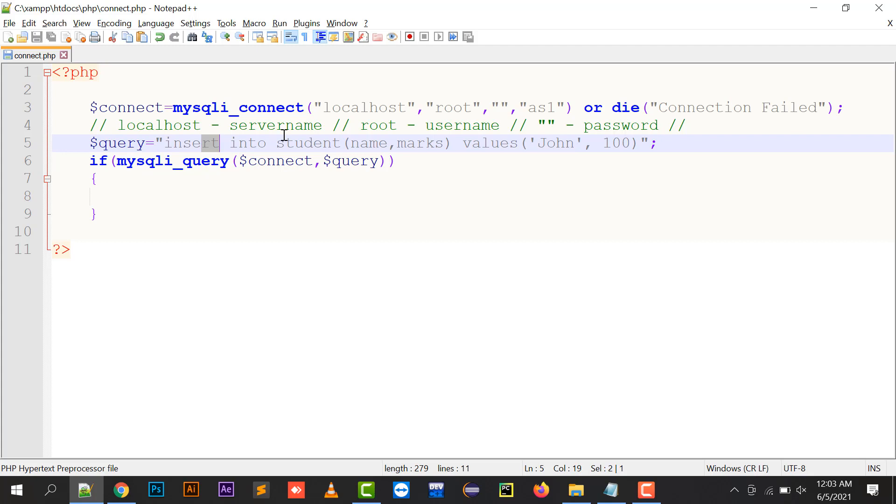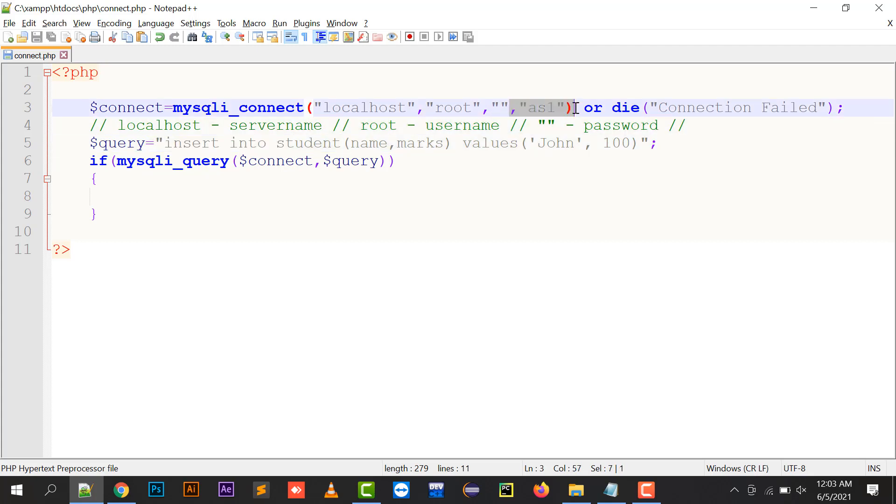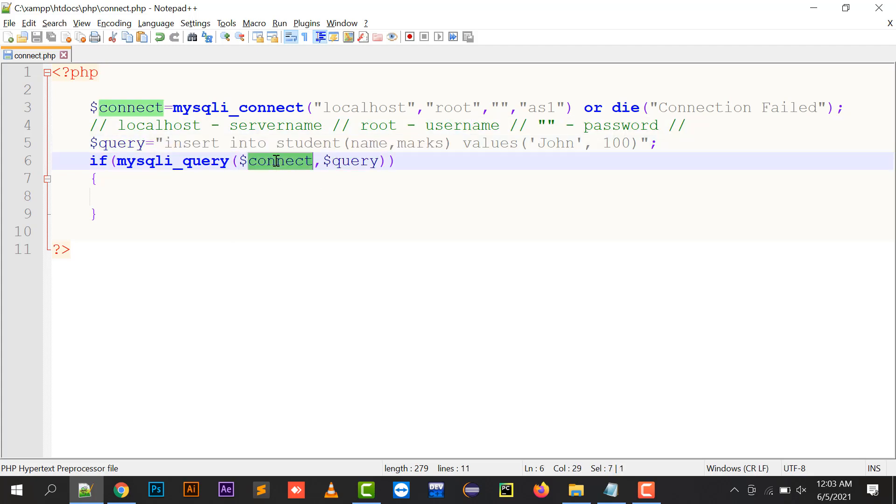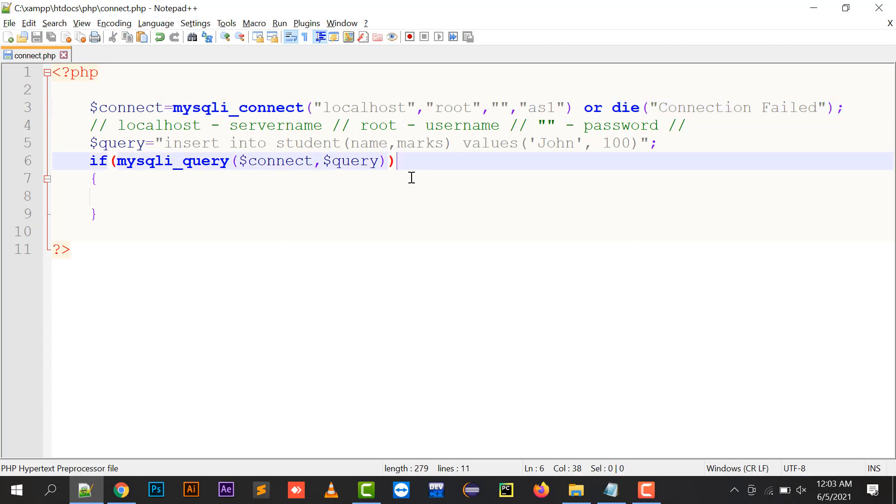mysqli_query is an inbuilt function that is going to execute this query into your database, the connection variable which is holding.